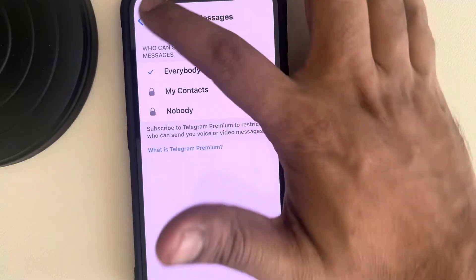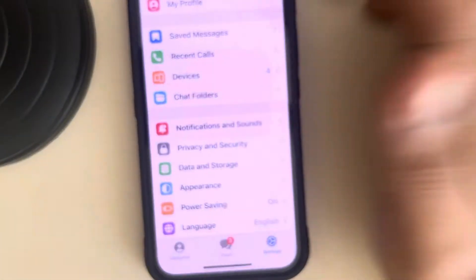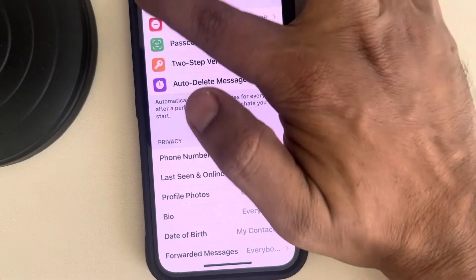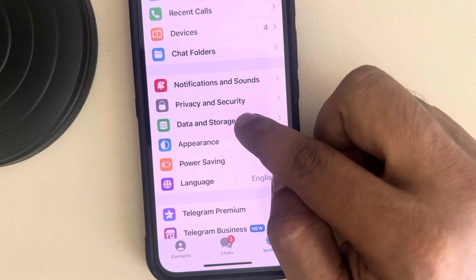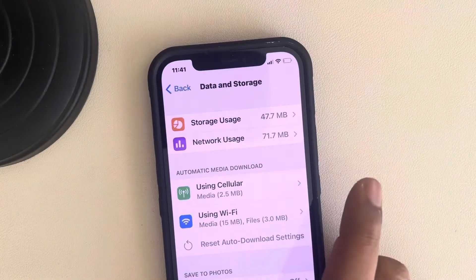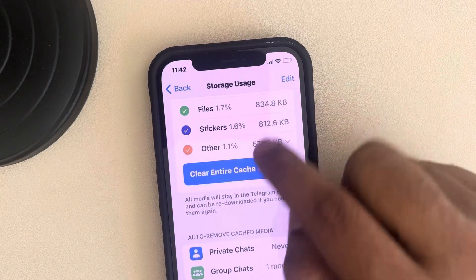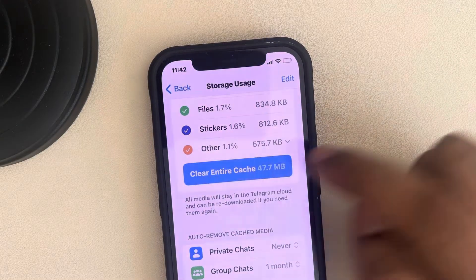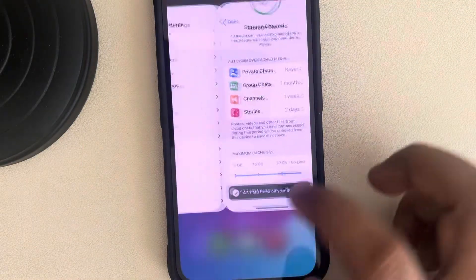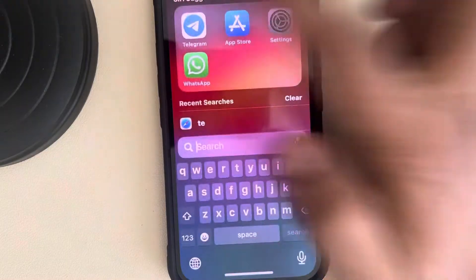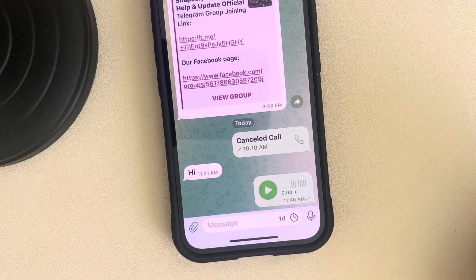If this is also not working, go back to Telegram Settings again, go to 'Data and Storage', tap on 'Storage Usage', then tap on 'Clear Entire Cache'. Once the cache has been cleared, close Telegram, reopen it, and try to play the voice message once again.